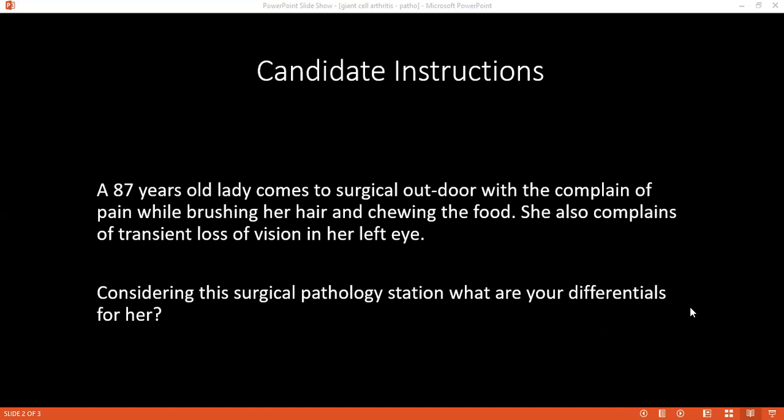Considering the diagnosis of giant cell arteritis, the transient loss of vision is due to affectation of the ophthalmic artery. The single blood test that signifies a patient may have giant cell arteritis is the erythrocyte sedimentation rate — an elevated sedimentation rate.